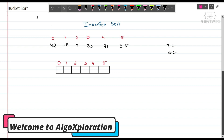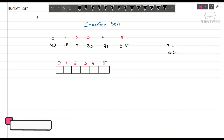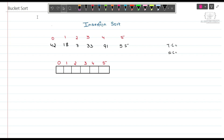Hi and hello, welcome to our channel Algo Exploration. My name is Samir and today we are going to learn about Bucket Sort. Before going to Bucket Sort, let me first quickly explain how Insertion Sort works, because we will be needing it further.